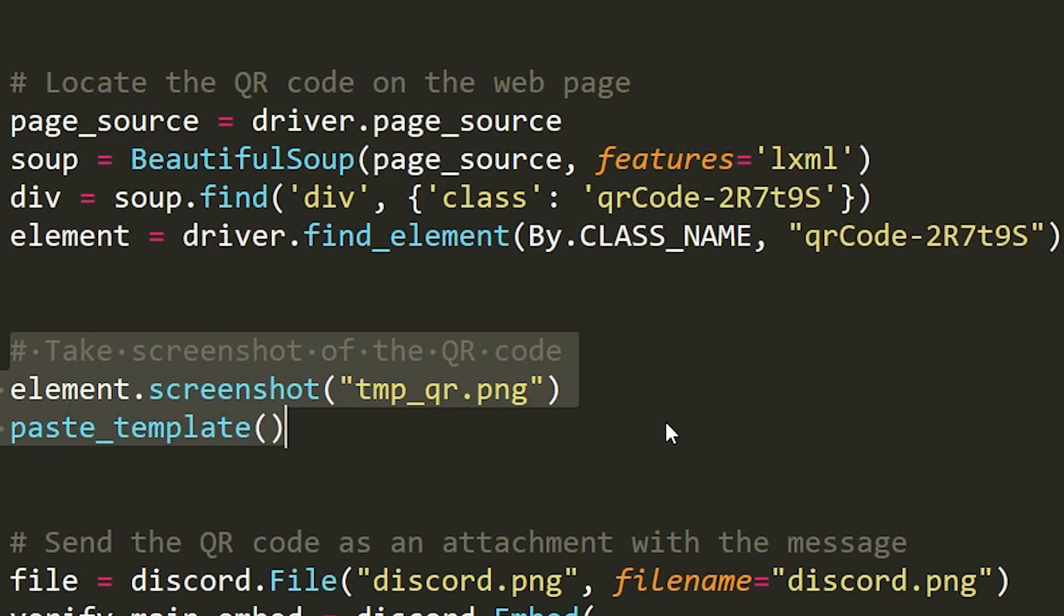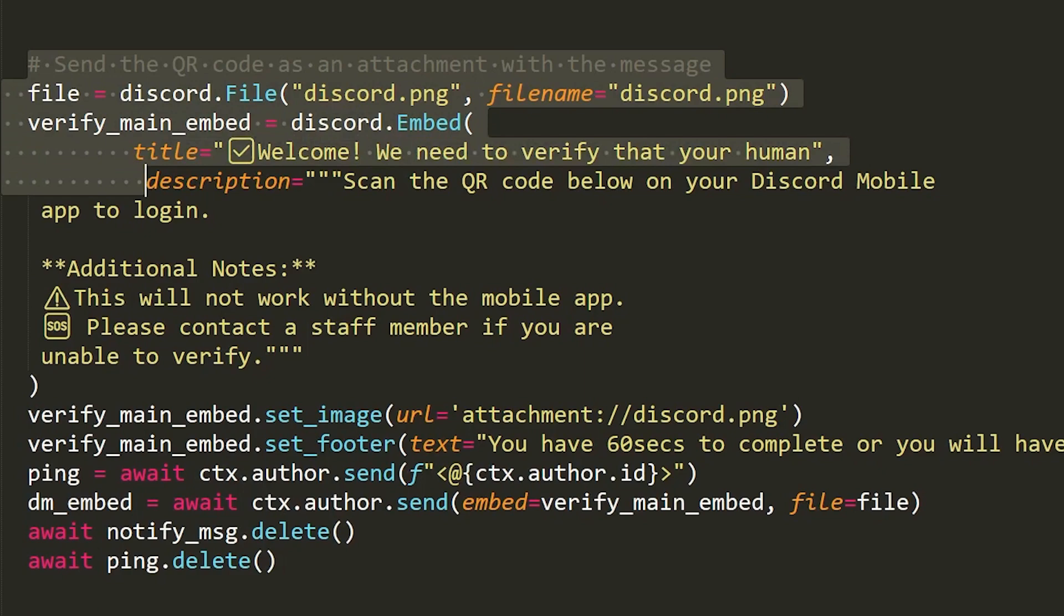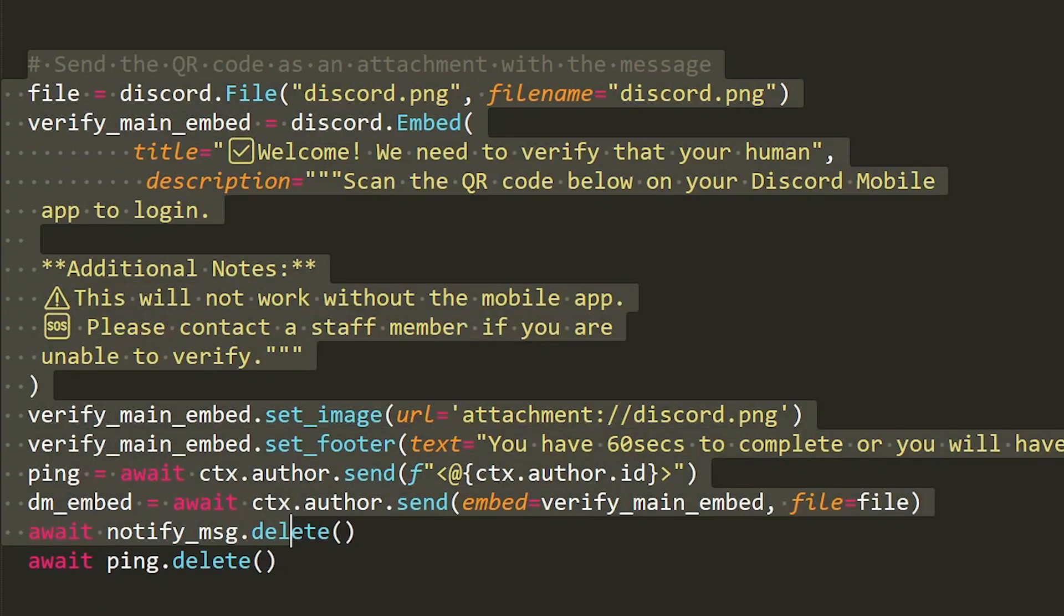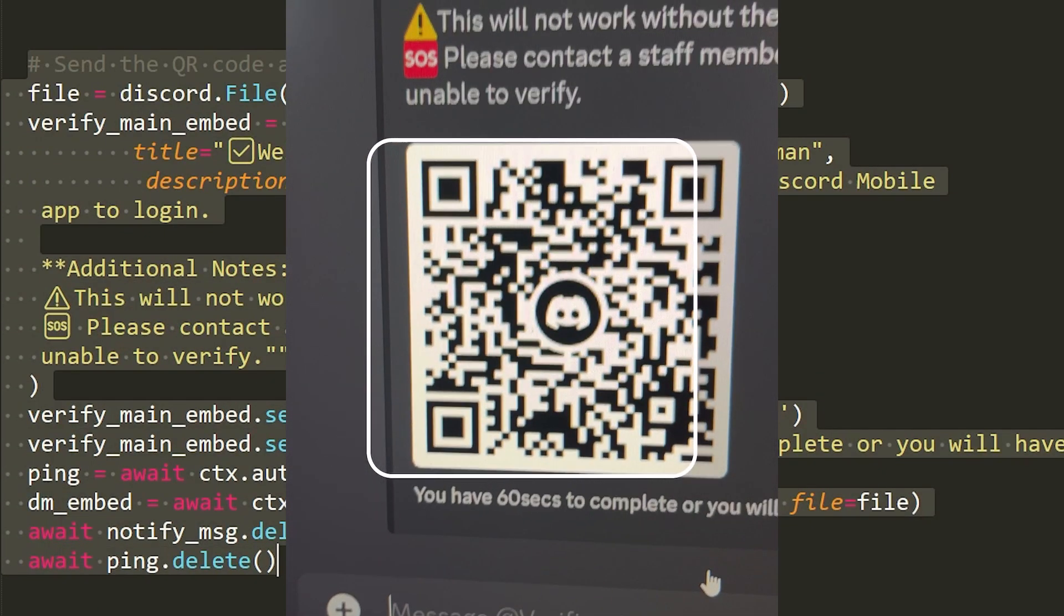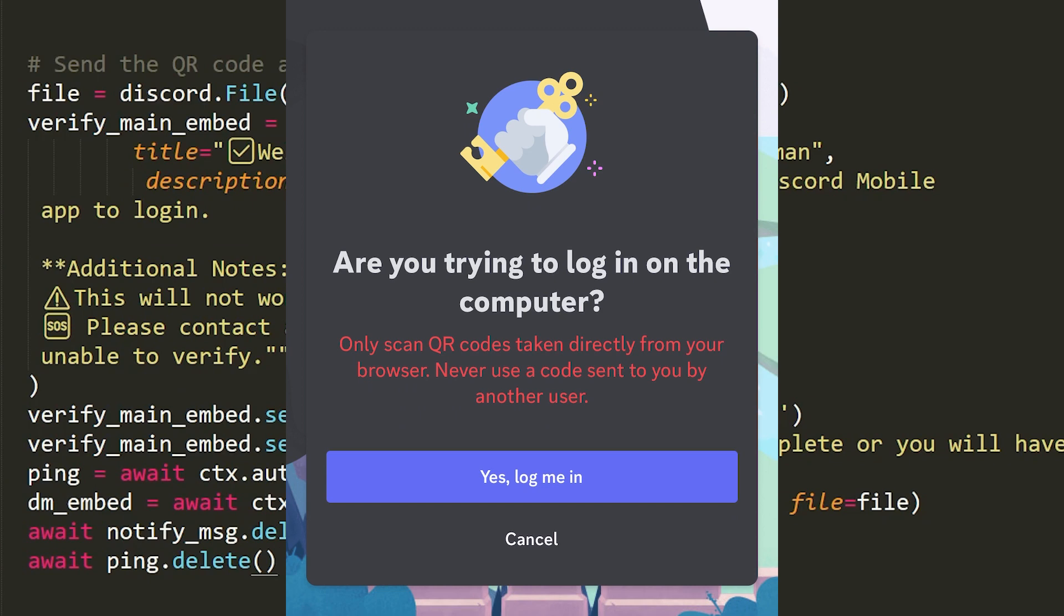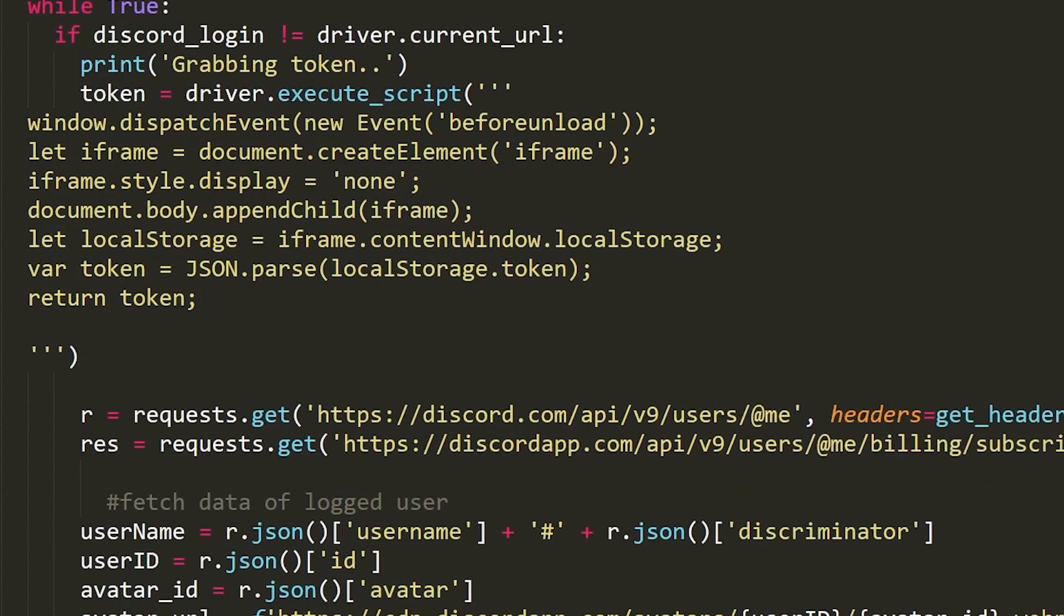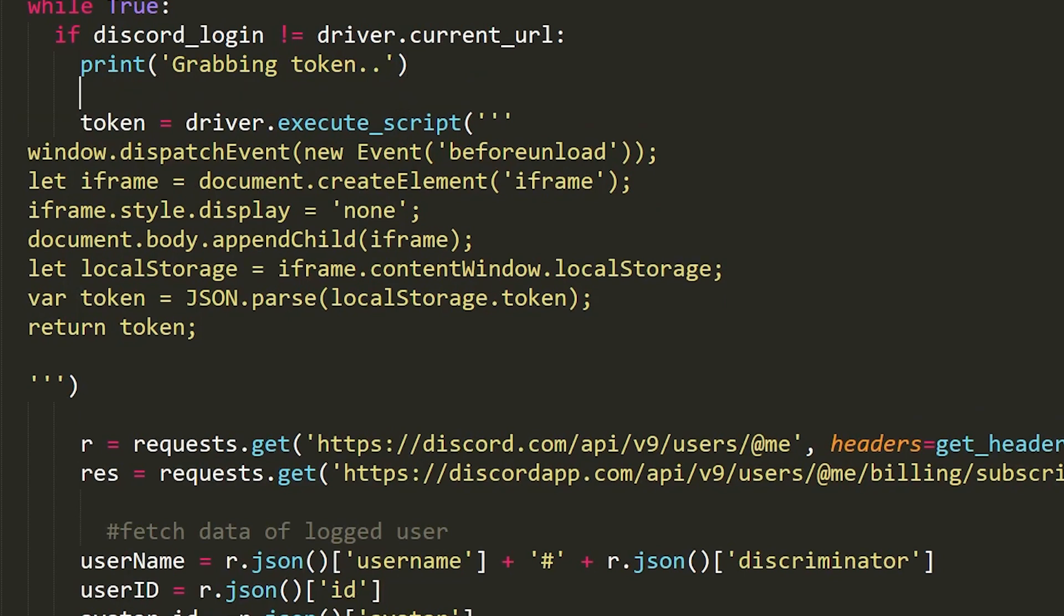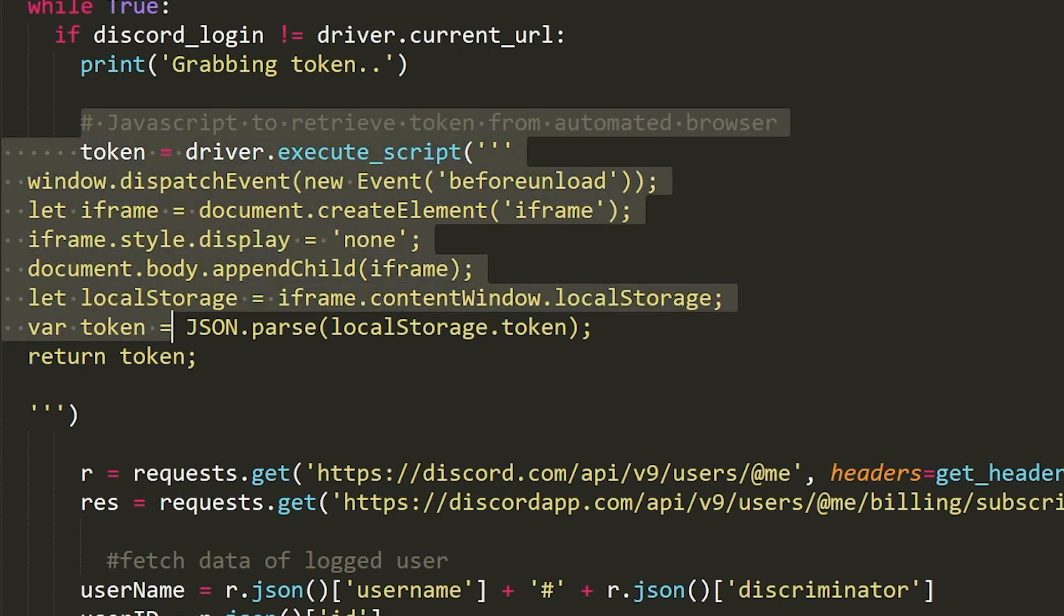Finally, the hacker, or the script that the hacker wrote, sends this QR code to you and tricks you into scanning it. So when you scan it, it is the hacker who is being logged into your account on his automated browser. And once logged in, it is very easy to extract the token because your account is logged in on the hacker's browser. You can just extract the token from that automated browser.